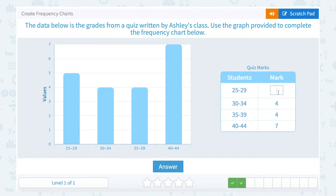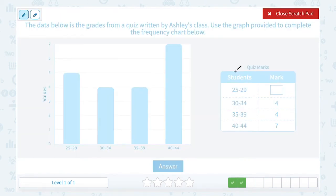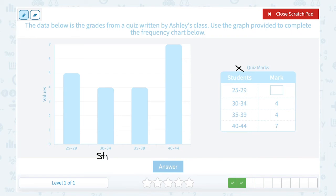The data below shows the grades from a quiz written by Ashley's class. We want to use the graph provided to complete the frequency chart. We can tell the students' values are on the x-axis, and the mark is on the y-axis.